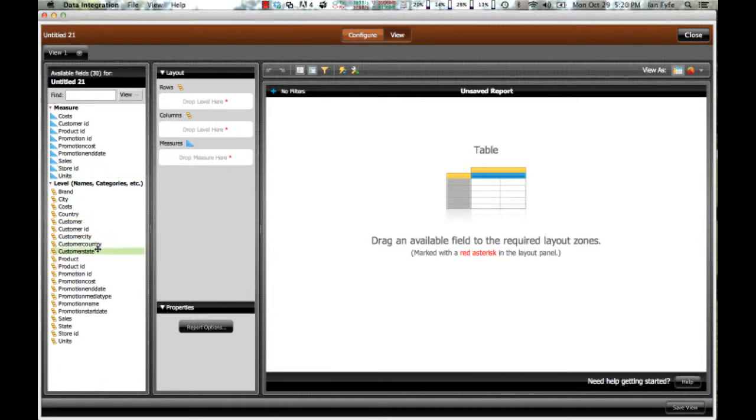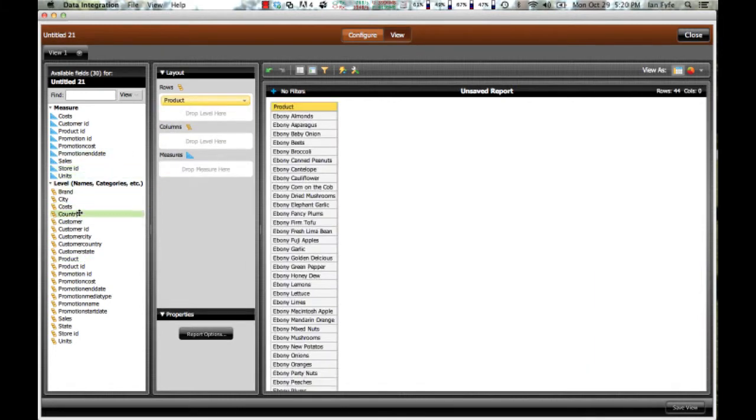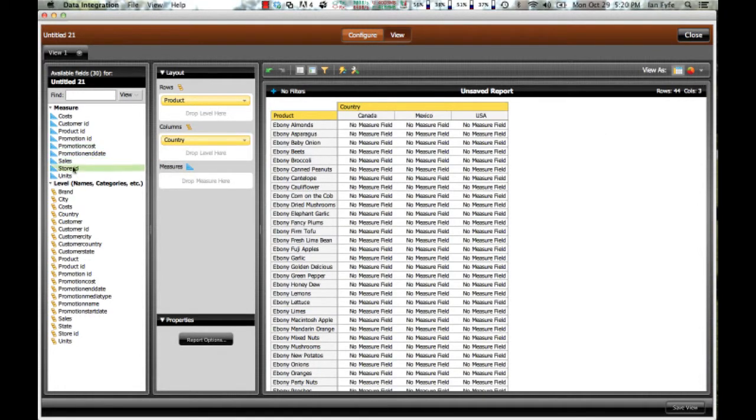For example, look at it by different dimensions. So look at it by product, by country, and maybe I want to look at the units sold.